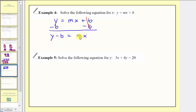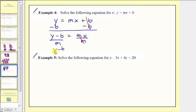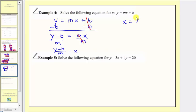We're trying to solve for x. mx means m times x. So to undo this multiplication and isolate x, we'll divide both sides by m. On the right side we have m divided by m, which simplifies to one. So we have y minus b divided by m equals x. Since we're solving for x, it's more common to have x on the left side, so let's write our solution as x equals the quantity y minus b divided by m.